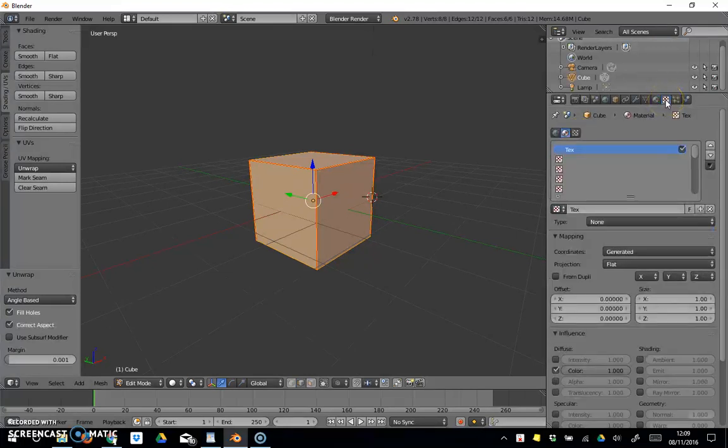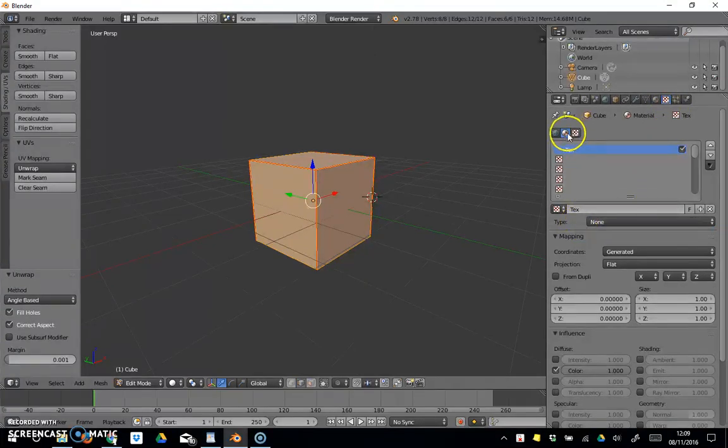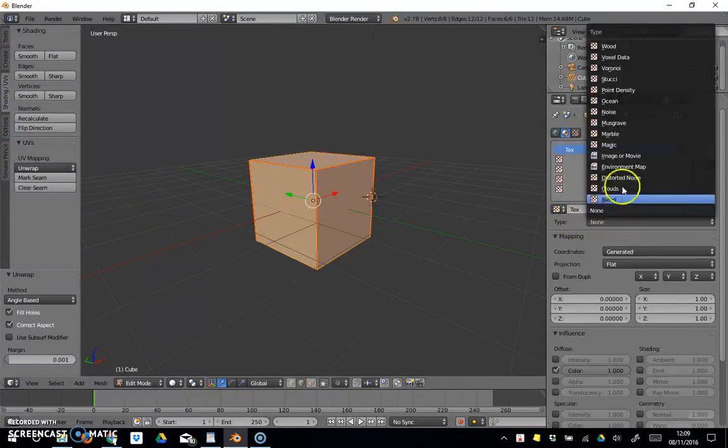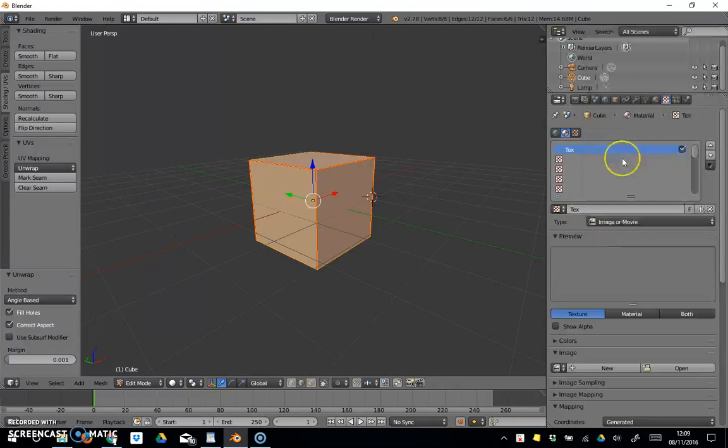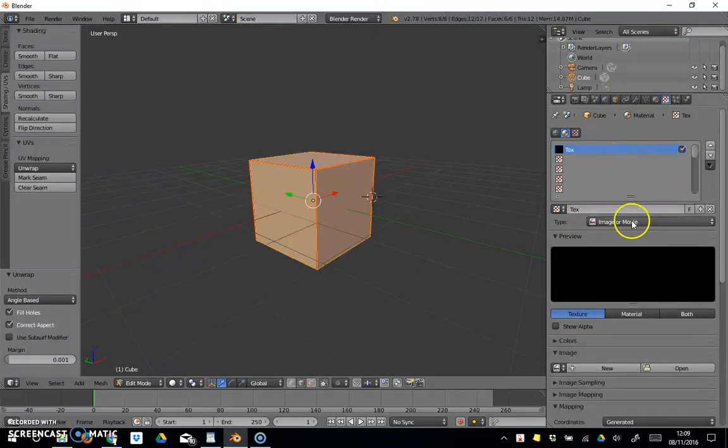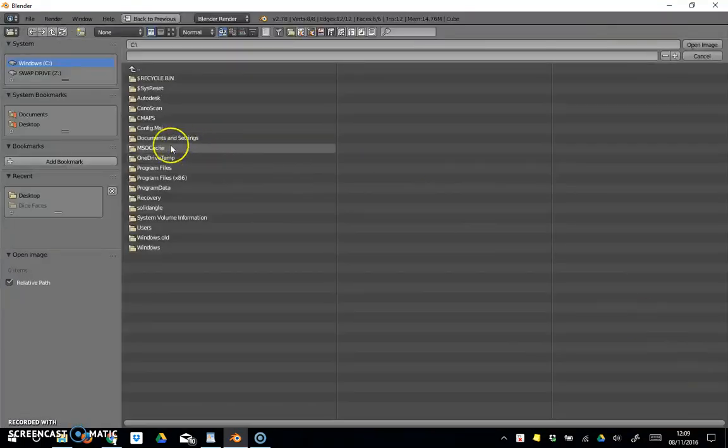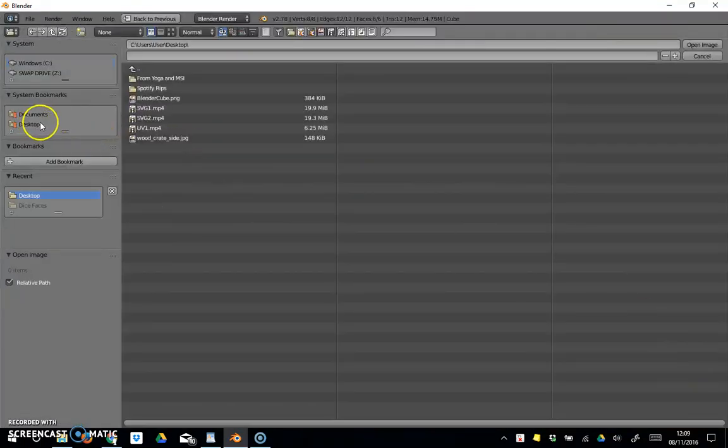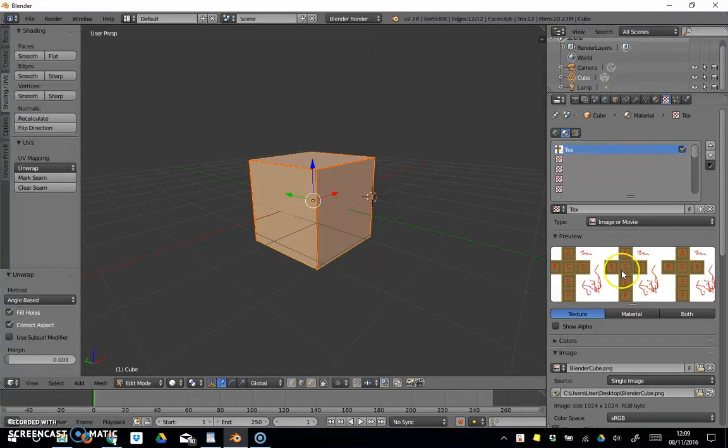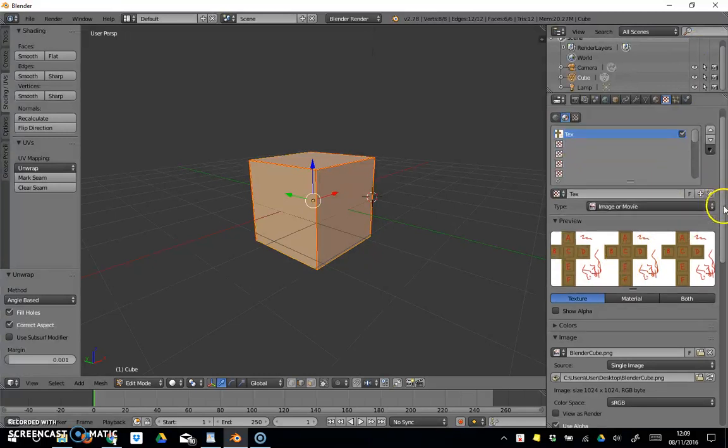I'm going to move on to the textures tab and type image or movie. Then I'll come down here to image and open our image that we've just made, so blender cube, open image. We should see it appear here on our preview panel.